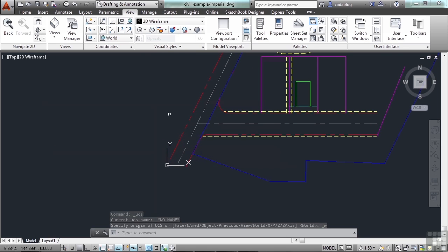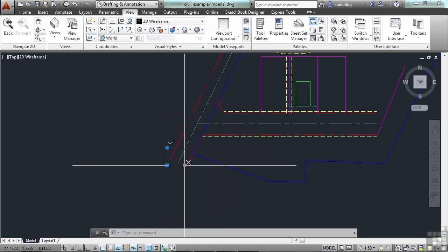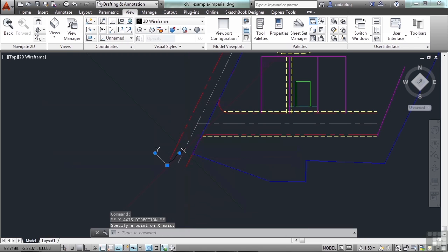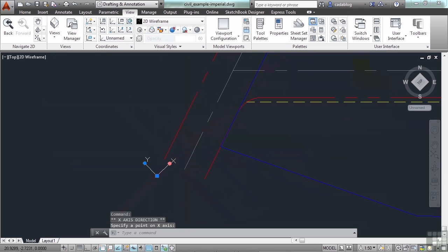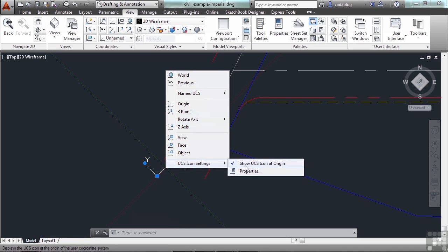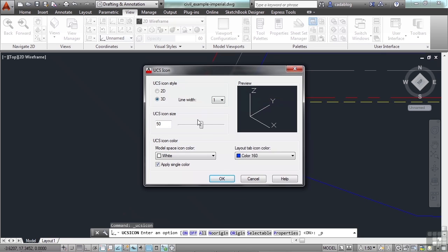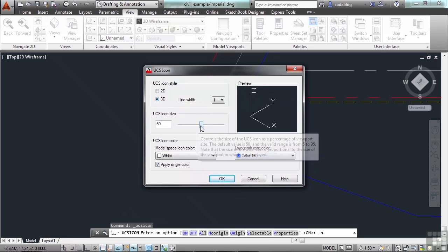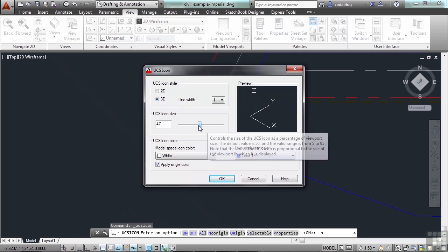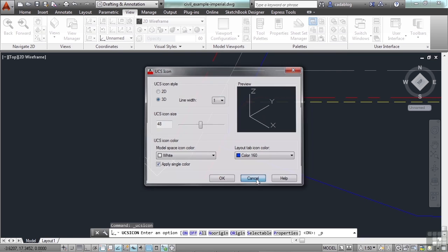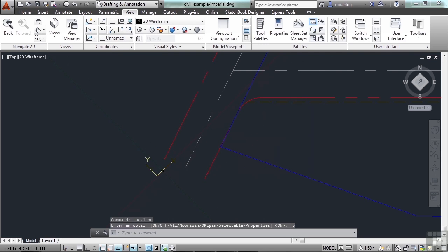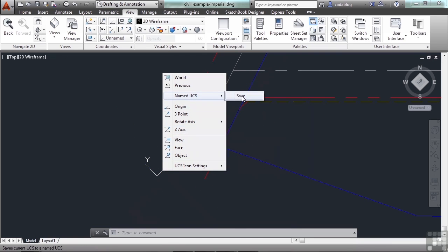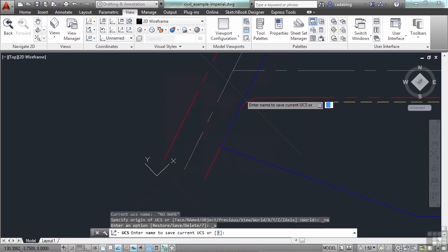Now you can save a UCS. Set it up however you want in any method that you want. Then go to the UCS icon and right click. Now again here you can get to a lot of the different UCS settings and properties. You can change your icon style to look different ways. Change the size of it. Change the line width. Whatever you want to do. Change the colors even. And once you make your UCS, you can save it. Go to named UCS and then save. And then type in a name. Give it whatever name you want.